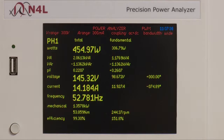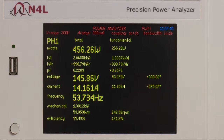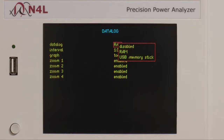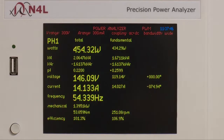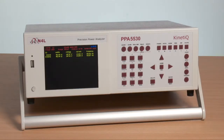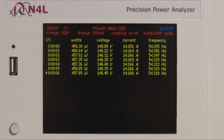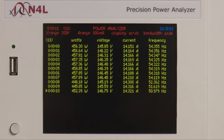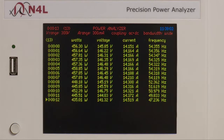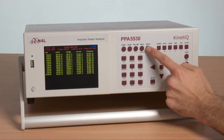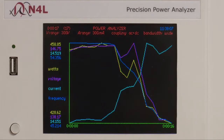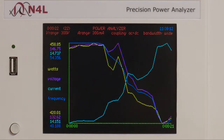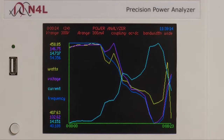Now we start a data log, which enables any selected zoom functions to be stored directly to internal memory or to an external USB. Here we can see all of the four measurements that we selected with the zoom function being logged directly into the instrument at the selected data log update speed. If we go to the graph, we can see the change as I reduce the frequency and then increase the frequency again, with real time monitoring and no break in measurement.